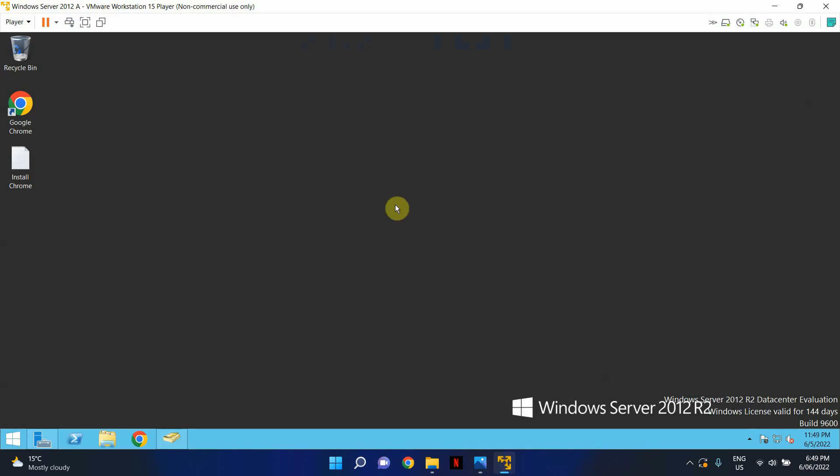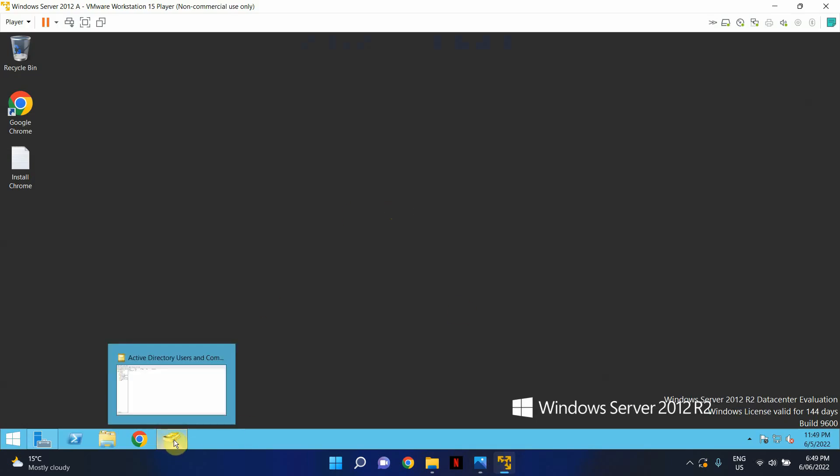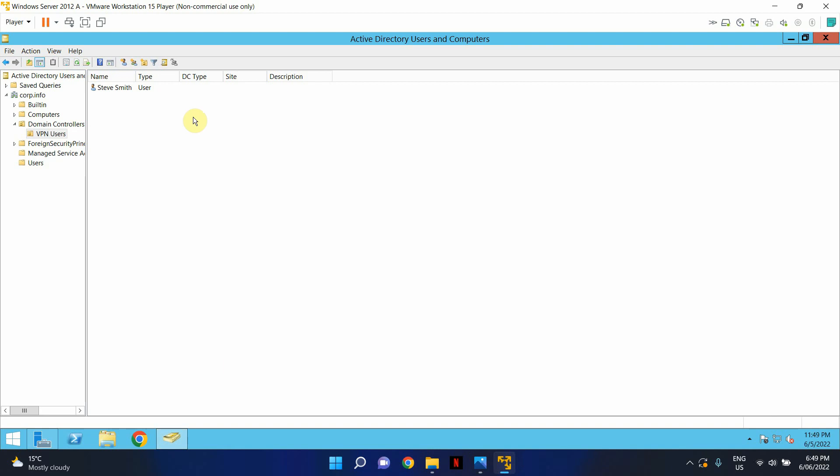So this is my test environment and I've got a test user with the correct VPN access and everything has been set up.